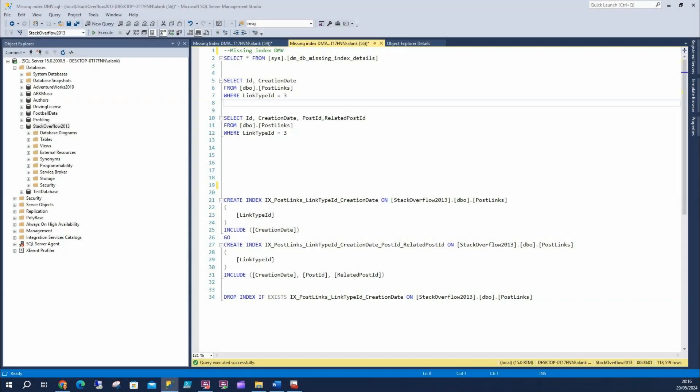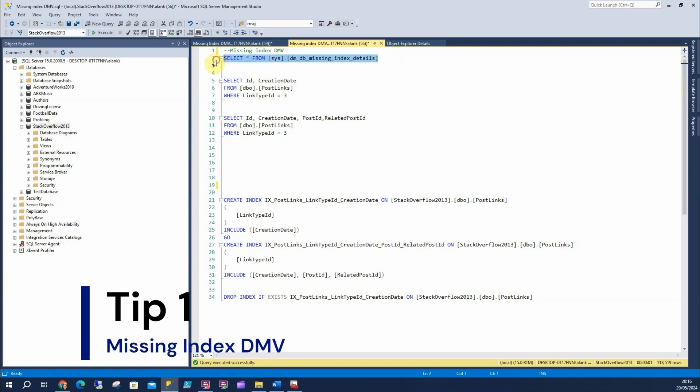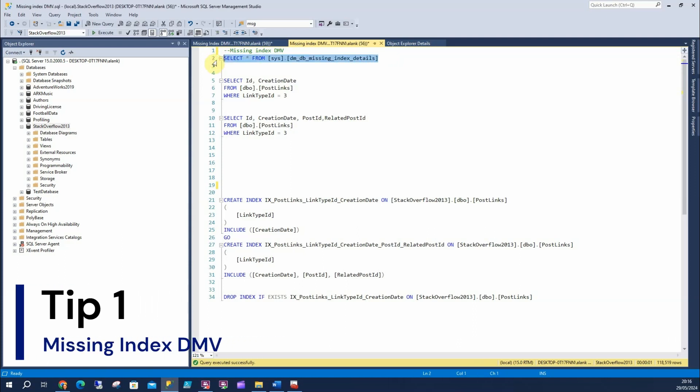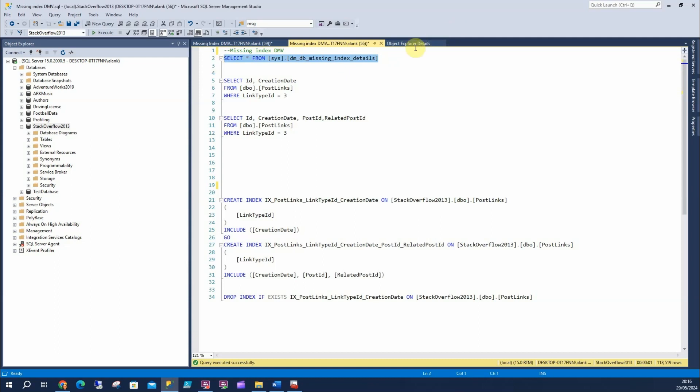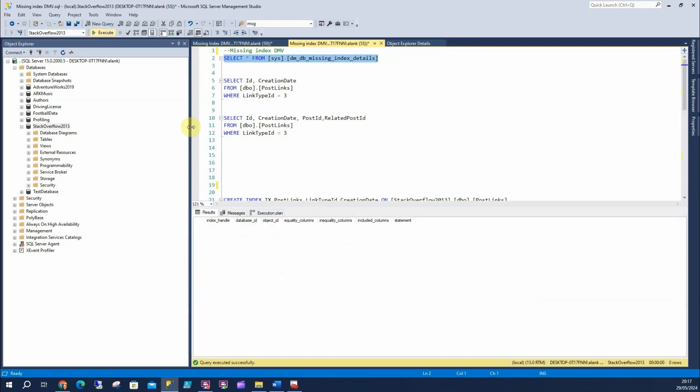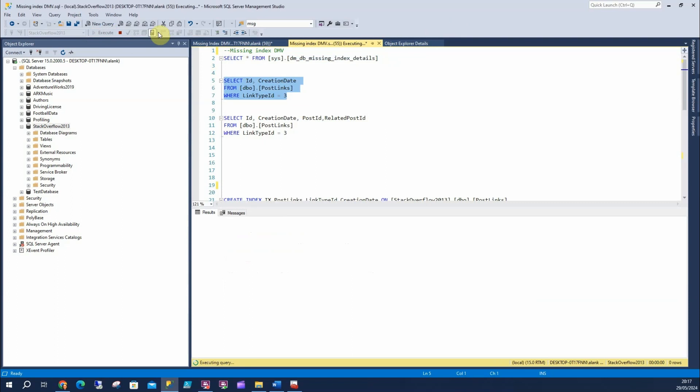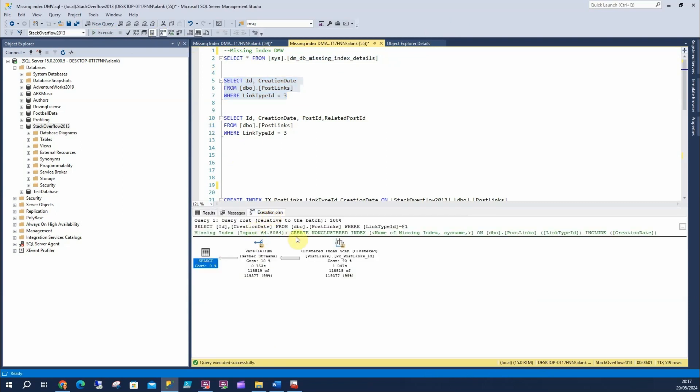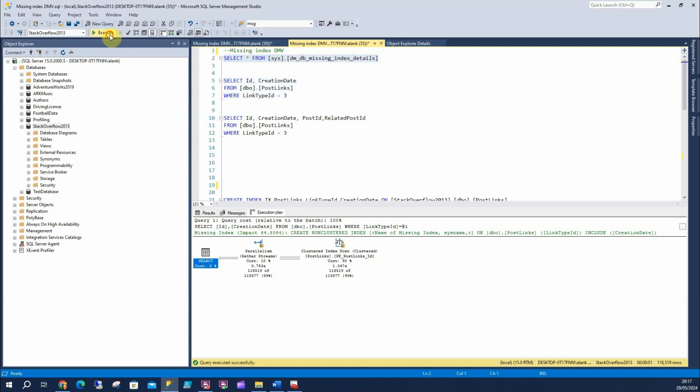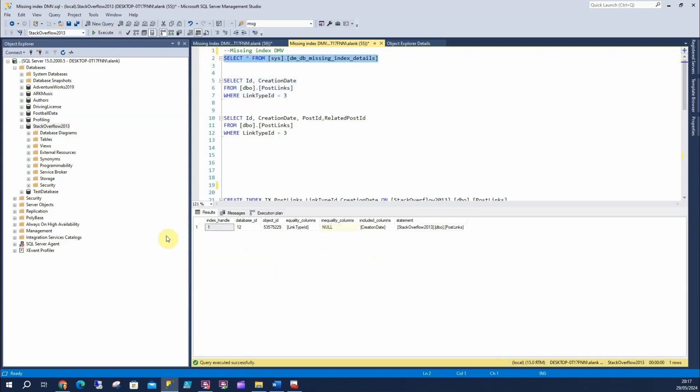For this tip, we're gonna look at this view that SQL Server provides. It shows any indexes that could be applied which would improve performance on queries that we have. Just one thing on this, this is cleared on SQL Server restart, whether your server's restarted or your service is restarted. So at the minute, this will be empty, as we can see here. Now, I'm gonna run a query, a nice simple query, where I'm filtering on link type IDs equal to three. I've got my execution plan on, and that recommends an index. So now, if I look at this view now, I can see it's suggesting an index.